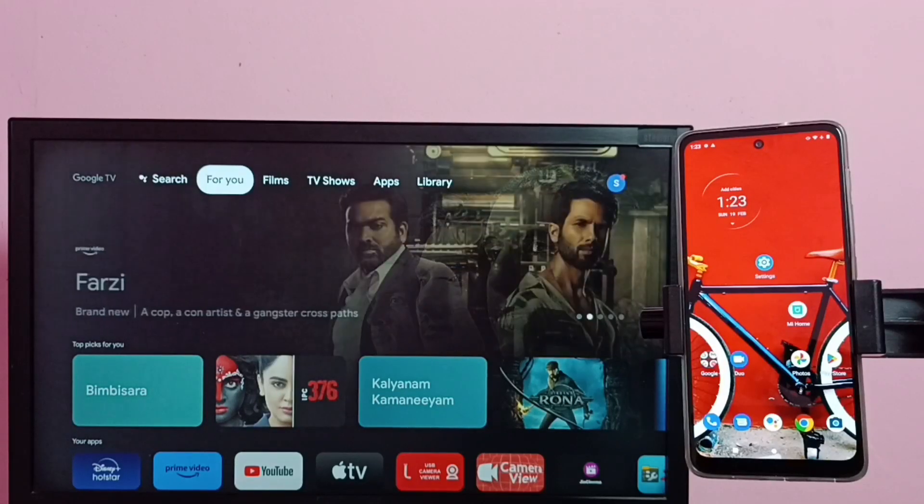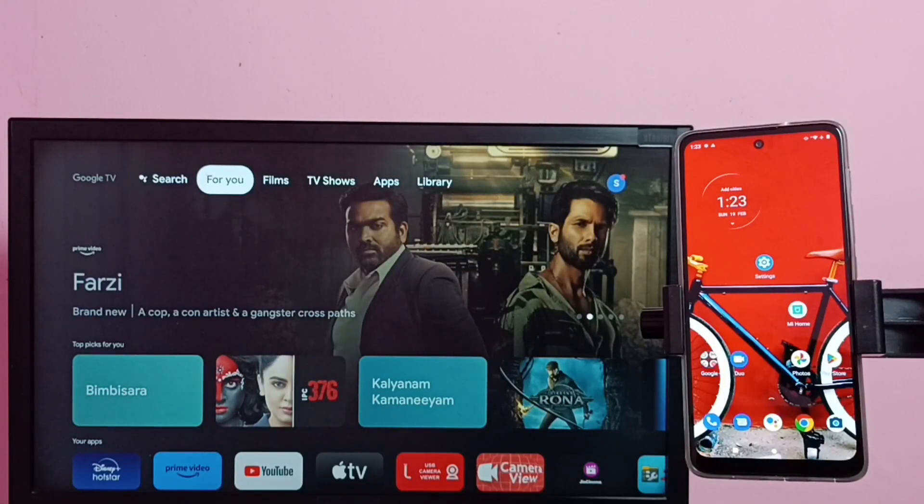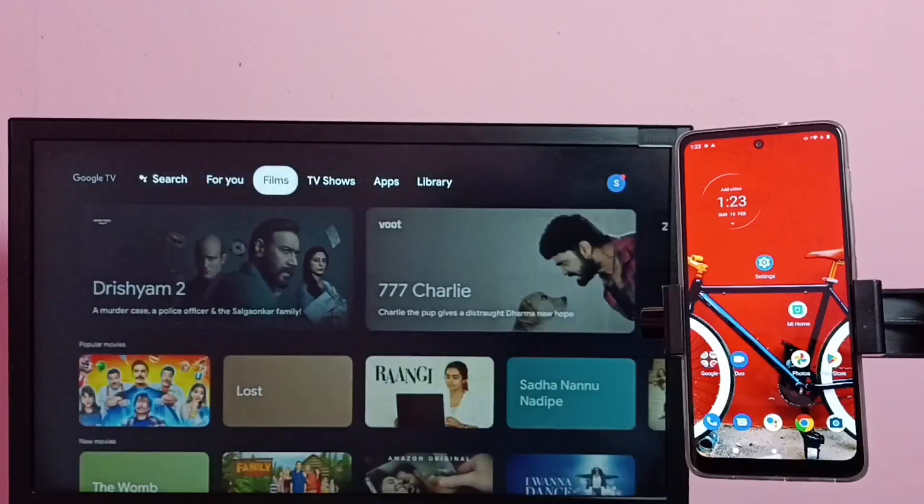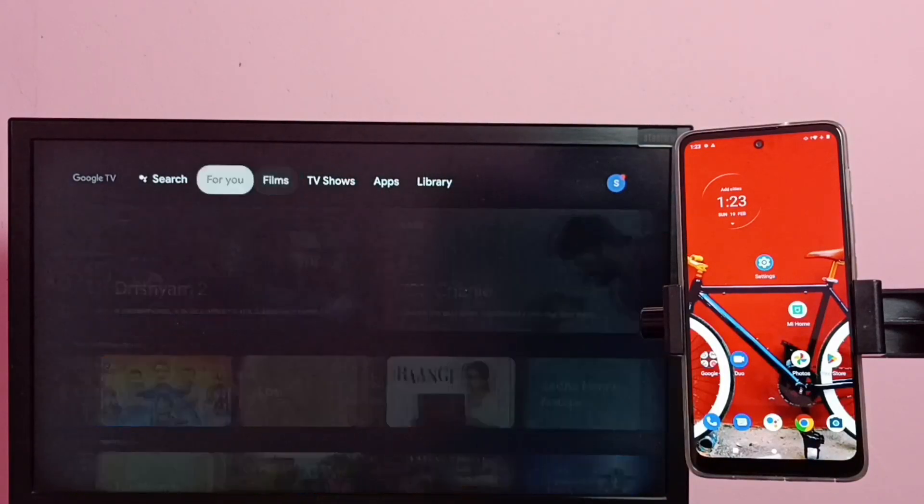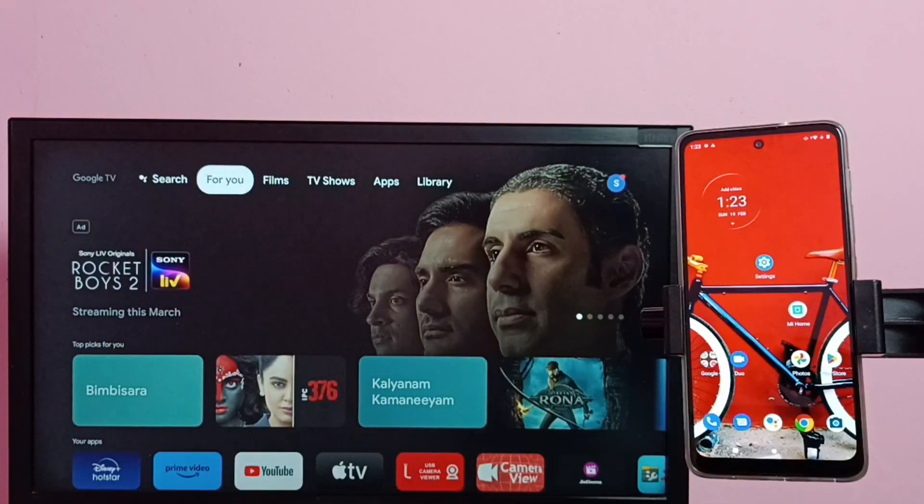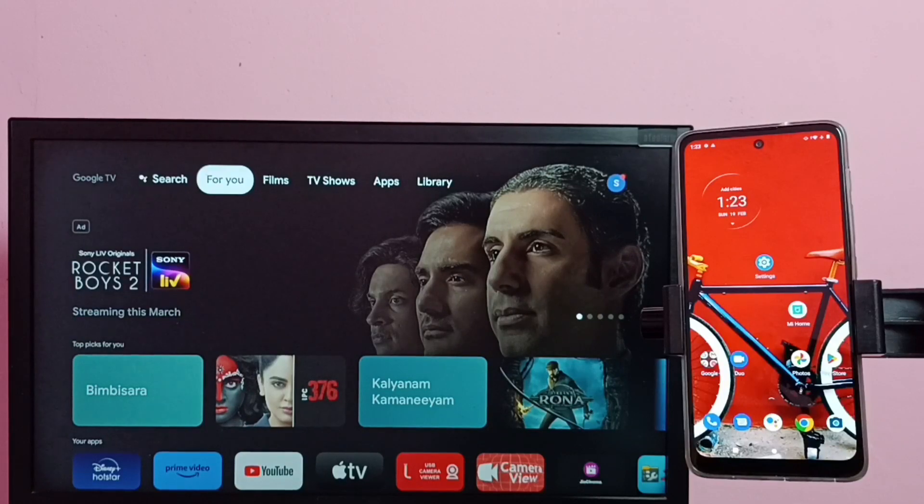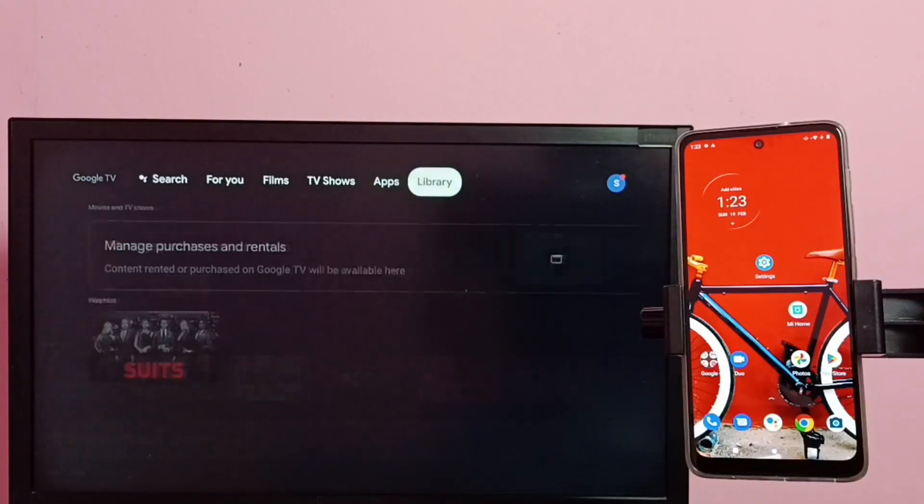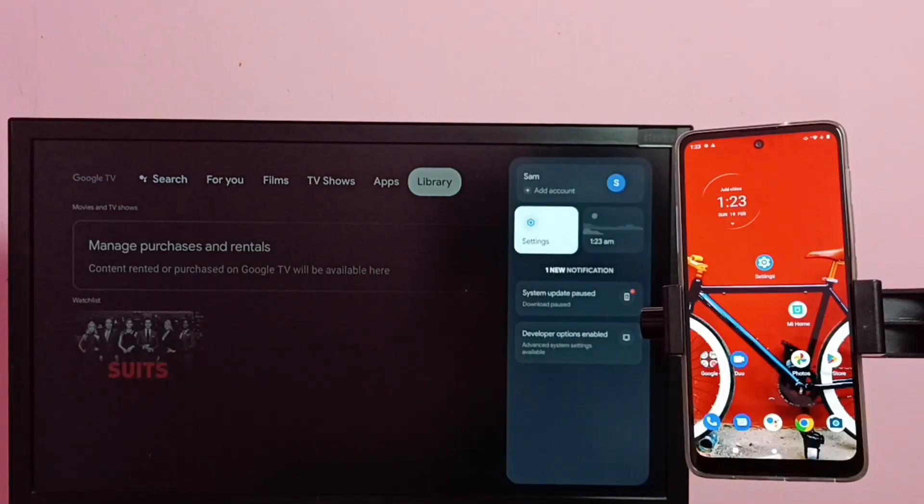Hi friends, this video shows how to screen mirror this Motorola phone to Google TV. First we need to connect both mobile phone and TV to the same Wi-Fi network. So here in TV, let me go to settings.